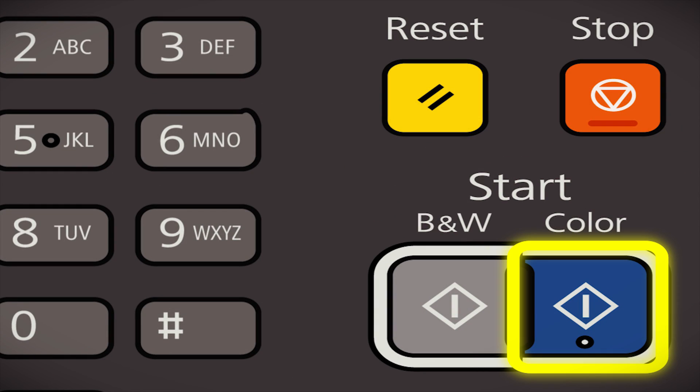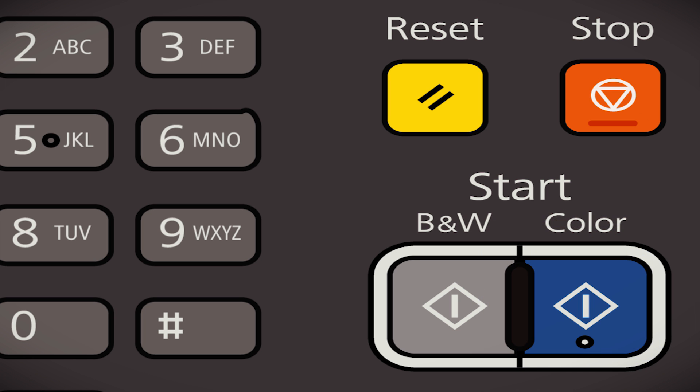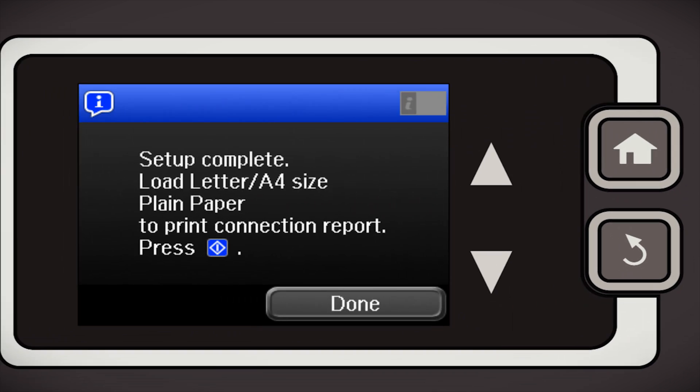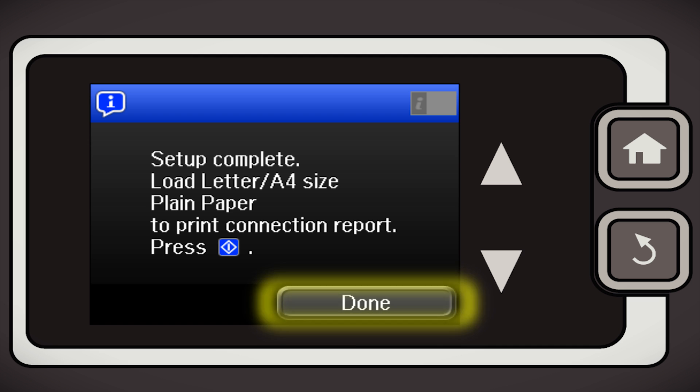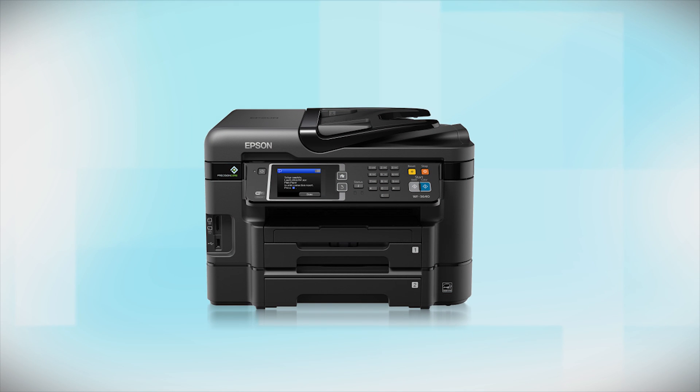Press the Start button to print a network status report, or tap Done to complete the wireless setup. Your printer is now connected to your wireless network.